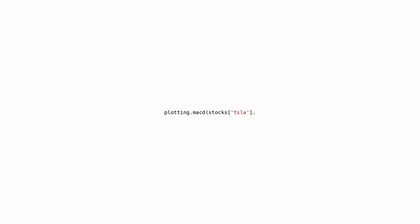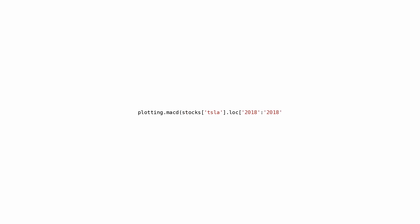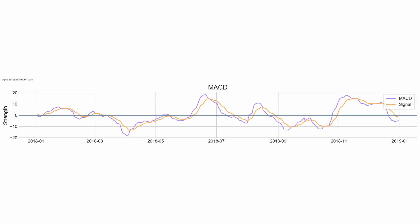This piece of code is likely used to generate a graphical representation of the Moving Average Convergence Divergence (MACD) for Tesla's stock data in 2018. The MACD is a widely used tool in technical analysis that helps traders spot possible signals to buy or sell in financial markets. It involves subtracting the 26-period exponential moving average (EMA) from the 12-period EMA, resulting in the MACD line. When applied to stock data, plotting the MACD can offer valuable insights into the stock price's momentum and trend direction.